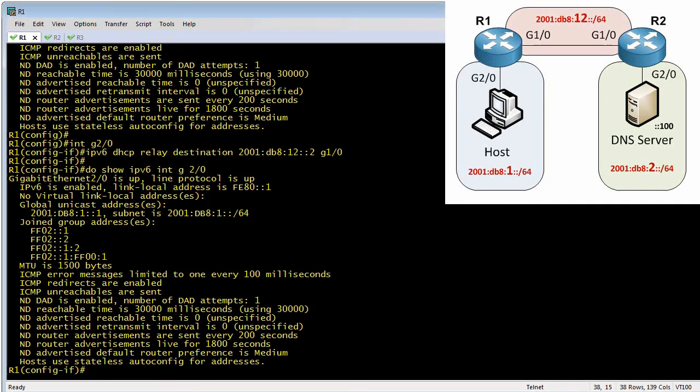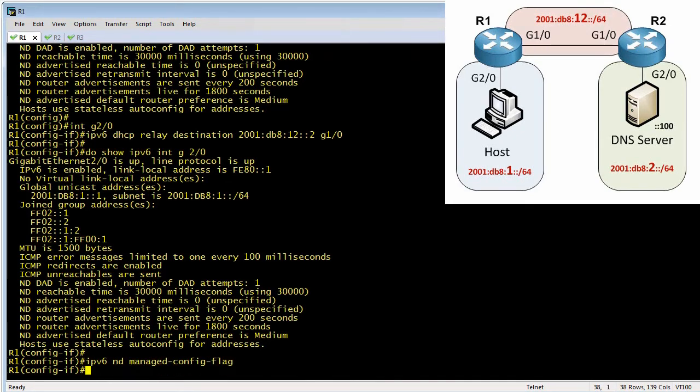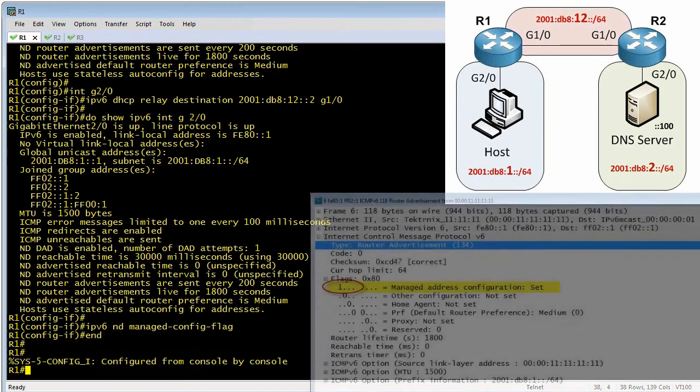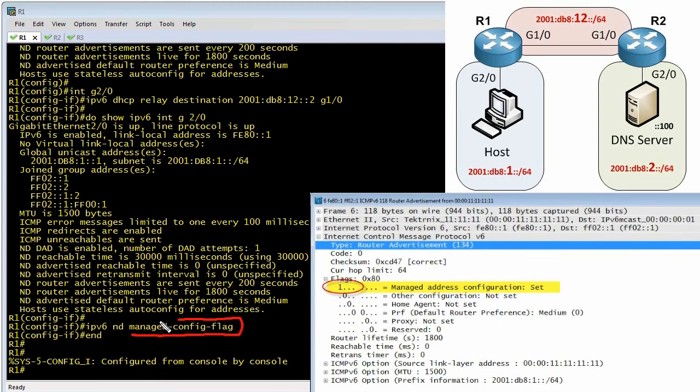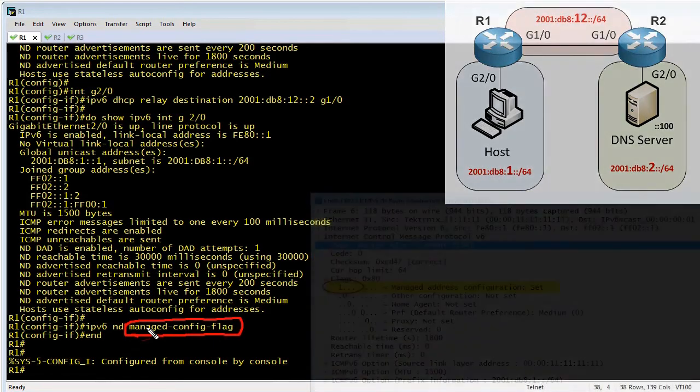The other thing I think we should do while we're right here is I'm also going to specify that for router advertisements, I want this router to put the M bit for the managed configuration to set to a one. And to do that, it's right here in interface config. This says the M bit is set to one. So any clients paying attention to that will automatically say, oh, I need to use DHCP. And they'll make a DHCP request.